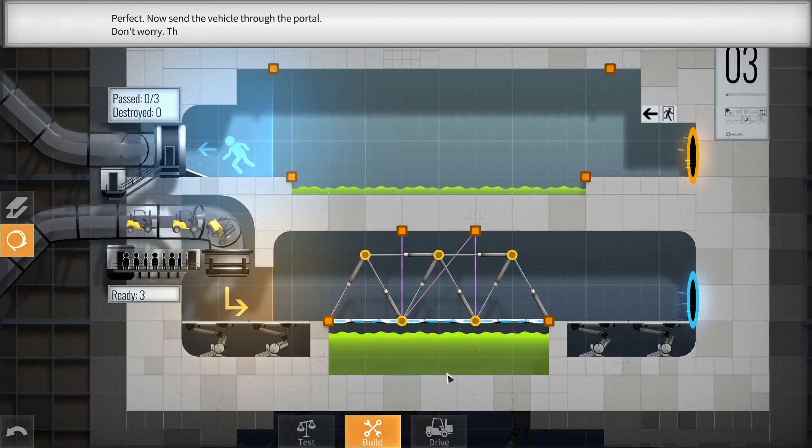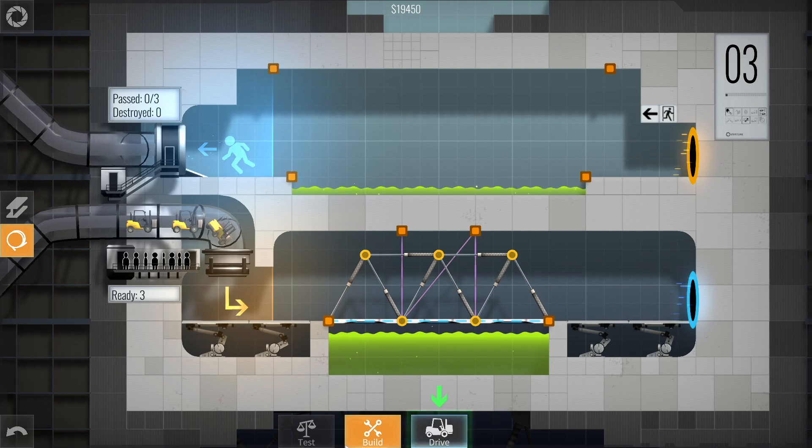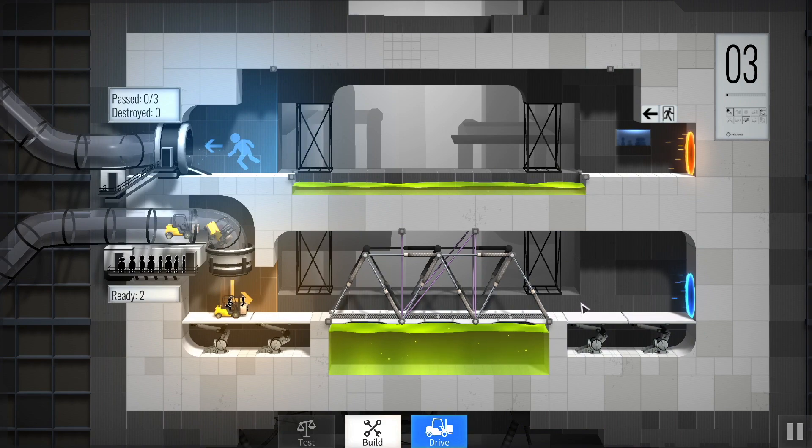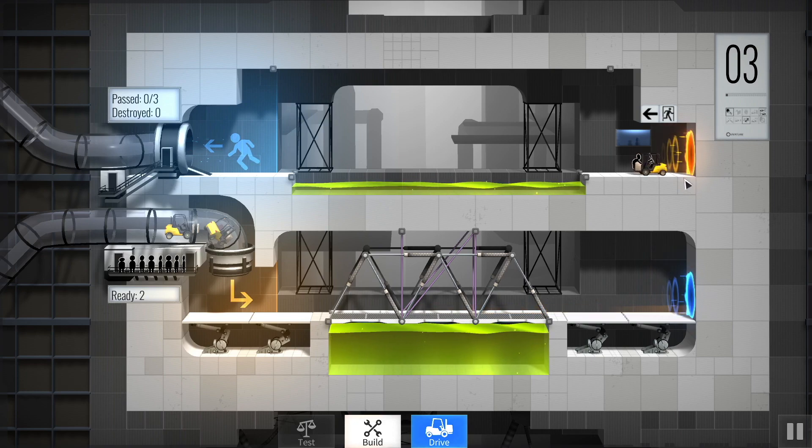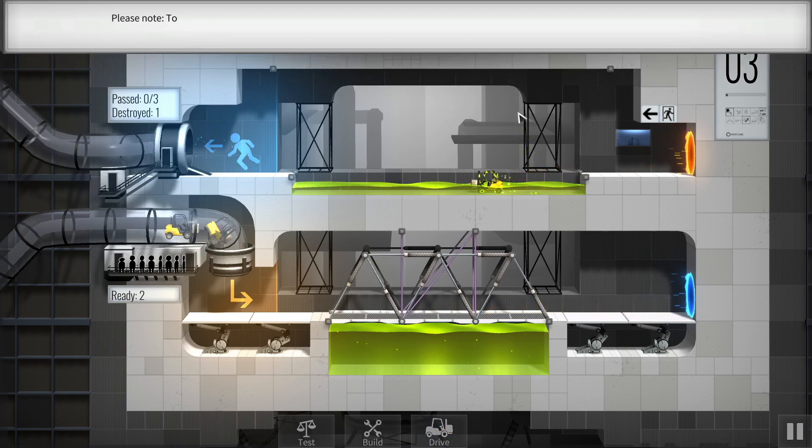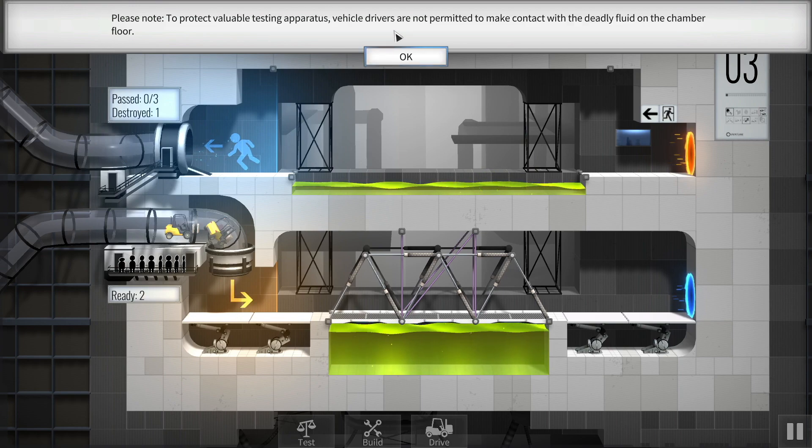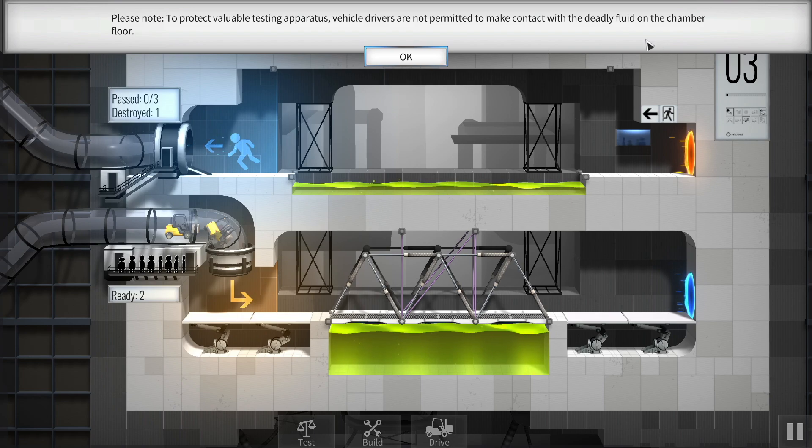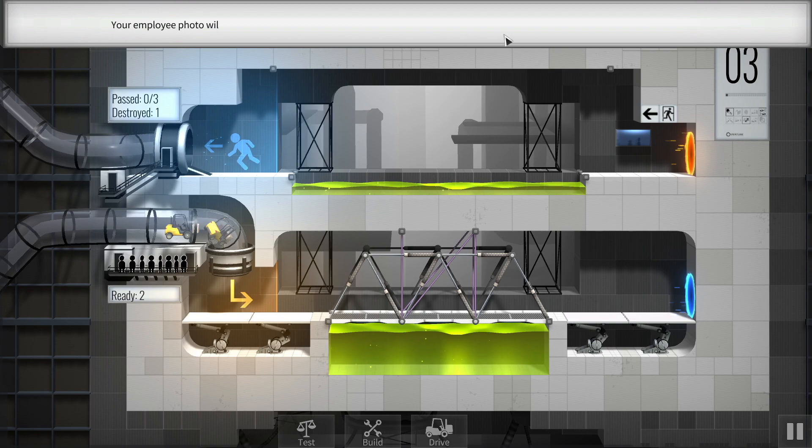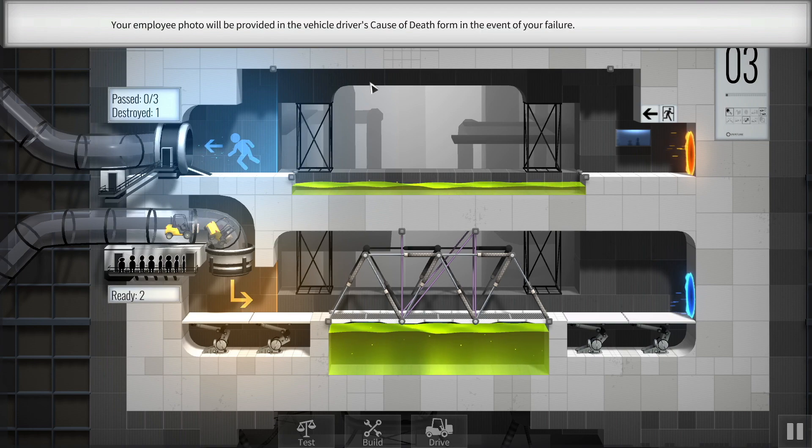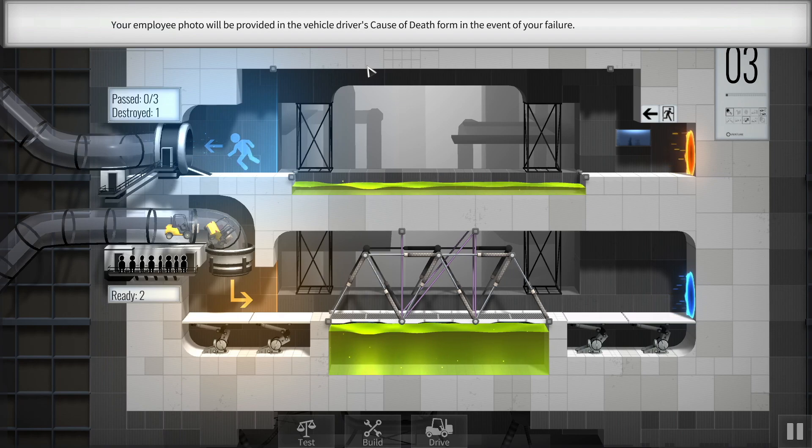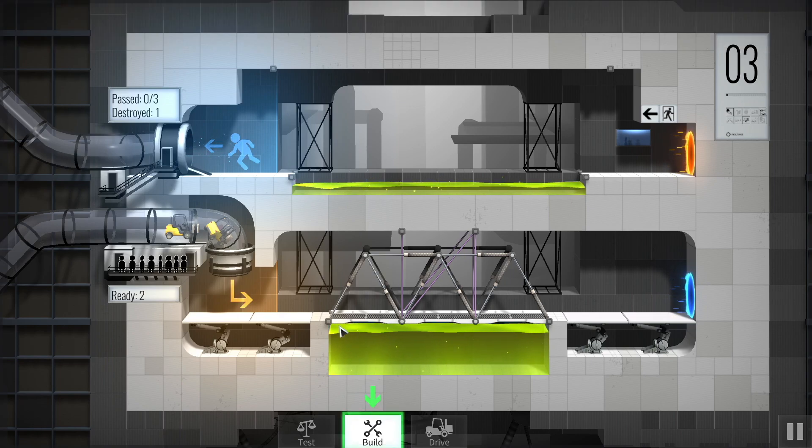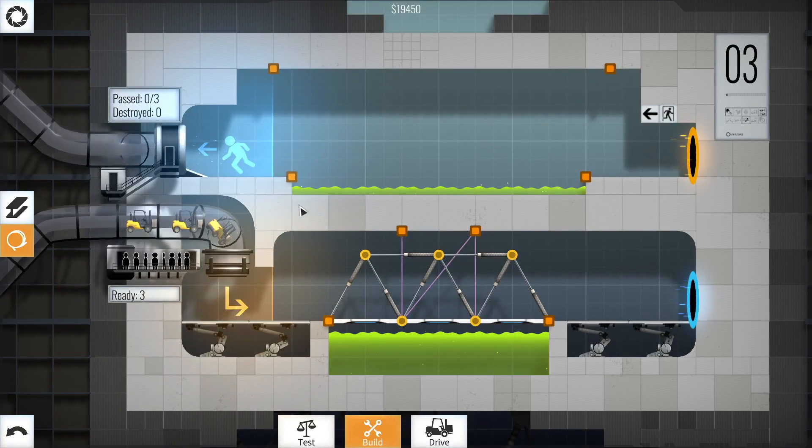Nice. Now send the vehicle through the portal. Yeah. Don't worry. These intradimensional gates have been proven completely safe for custodial staff. Yeah, but I didn't make anything up there. And I can't build. Okay. Now what? He's just gonna fall into the lake? Or... Lake. Fall into the green goo. Yep. There he goes. Please note. To protect valuable testing apparatus, vehicle drivers are not permitted to make contact with the deadly fluid on the chamber floor. You don't say it. Your employee photo will be provided in the vehicle driver's cause of death form in the event of your failure. That's nice.